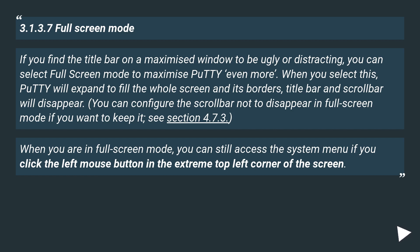You can configure the scroll bar not to disappear in Fullscreen mode if you want to keep it, see Section 4.7.3. When you are in Fullscreen mode, you can still access the system menu if you click the left mouse button in the extreme top left corner of the screen.